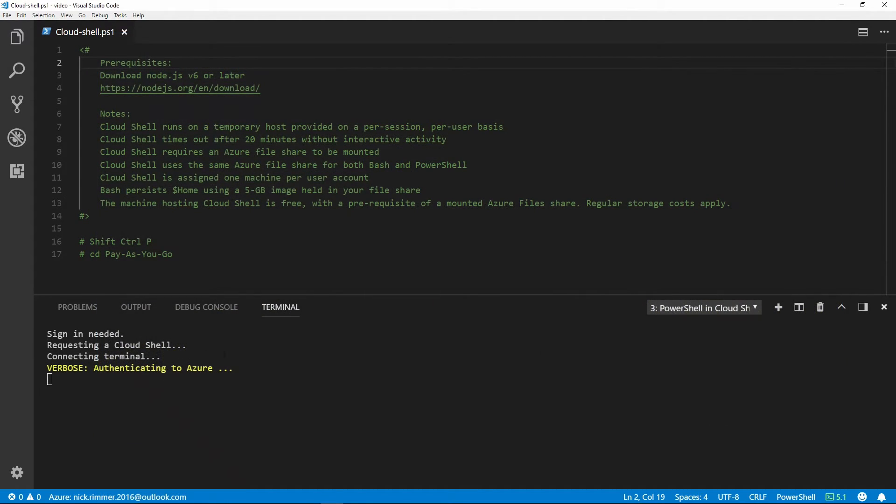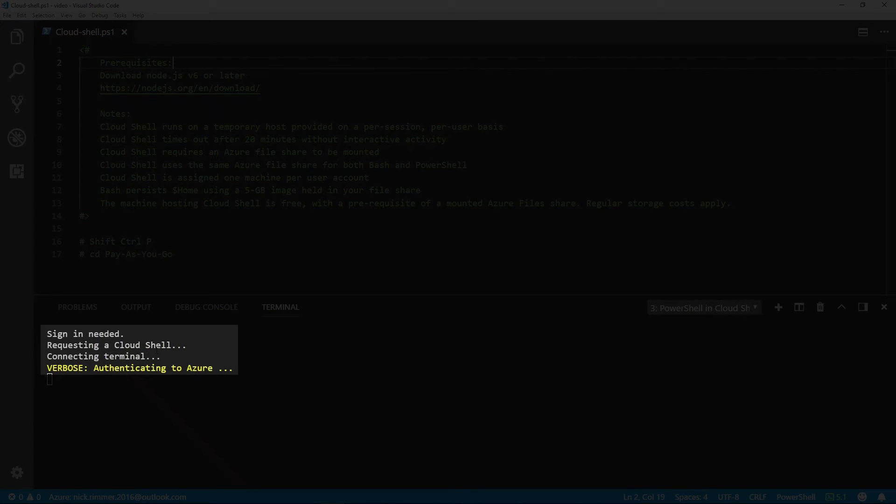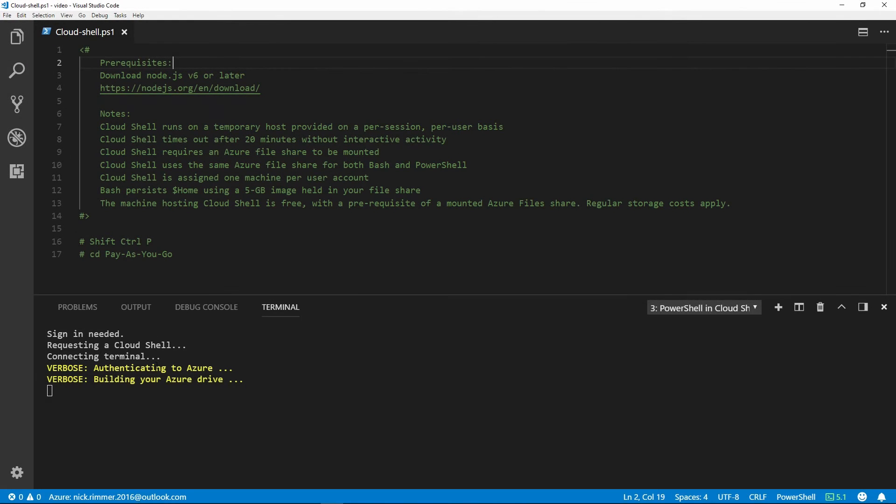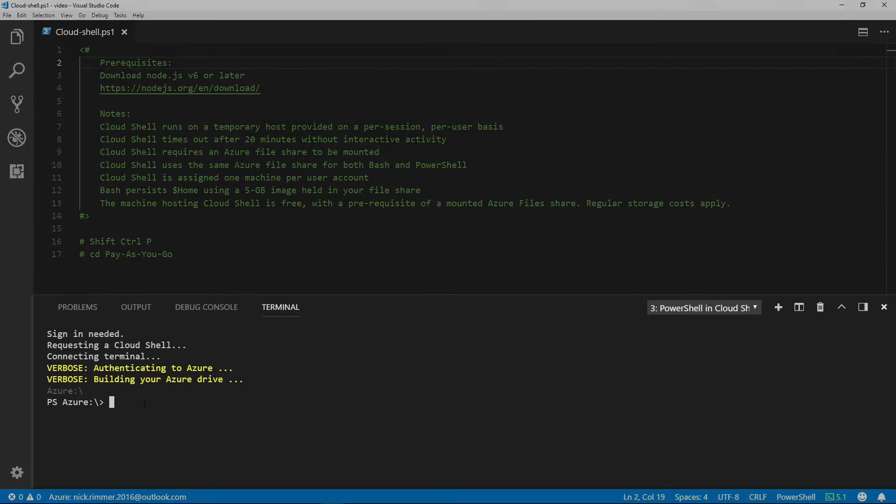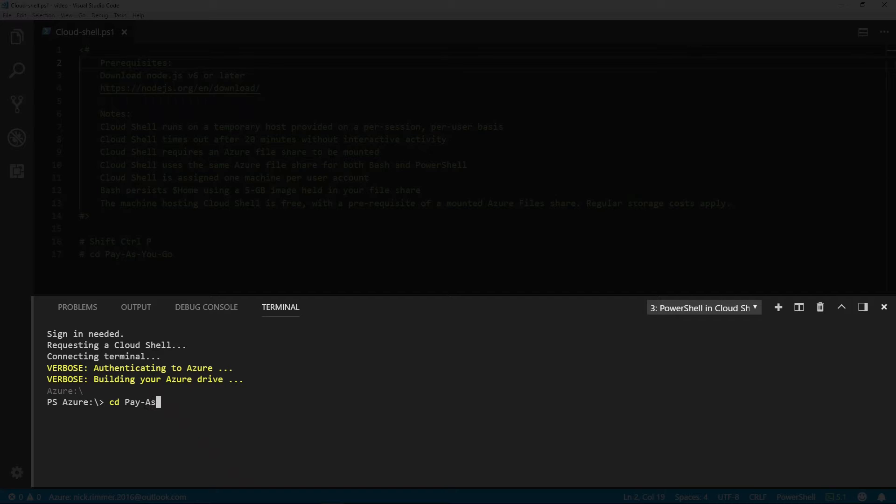Now you'll see we are requesting a Cloud Shell, connecting terminal, and authenticating to Azure. Now we are in Cloud Shell. We can type a simple command like CD and actually change directory into your account.